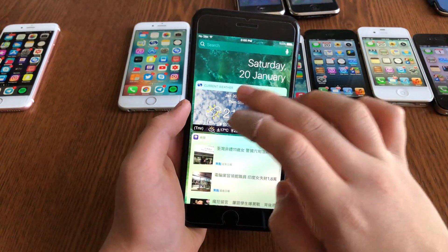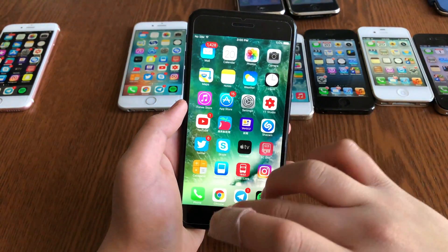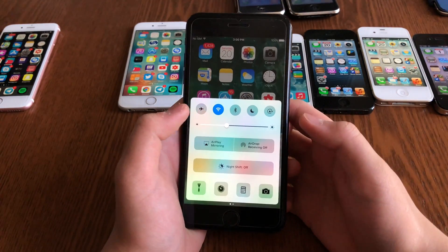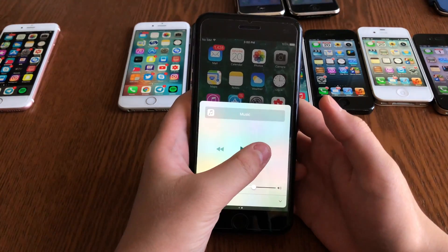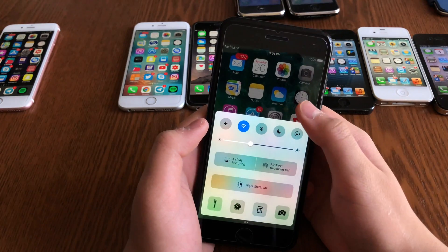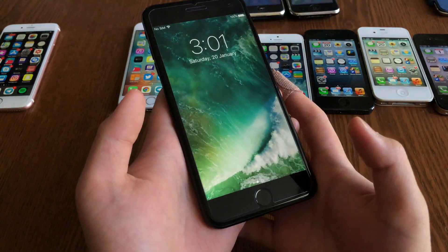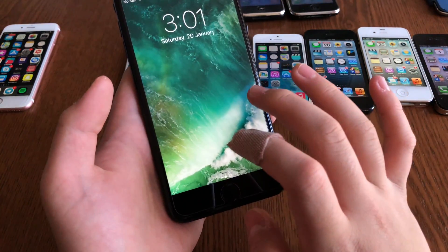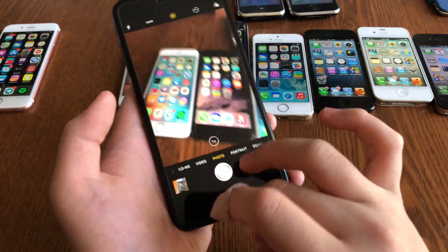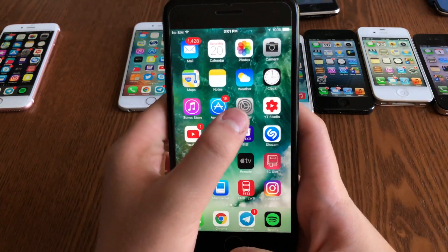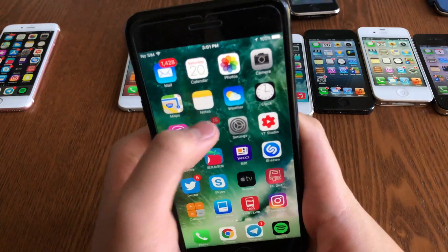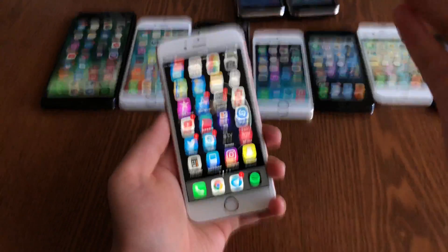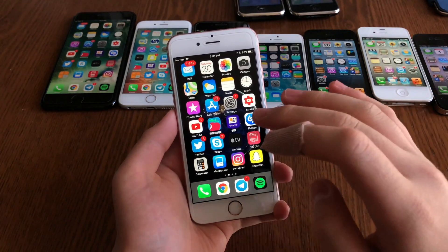iOS 10 added a redesigned widgets page with block-style cards and a date effect. It introduced a two-page Control Center — the second page being music, with a third page available for HomeKit users. Slide to Unlock was replaced with Click to Unlock, and swiping now goes to the widgets page. The camera is accessed by swiping right. New app opening and closing animations were also added.